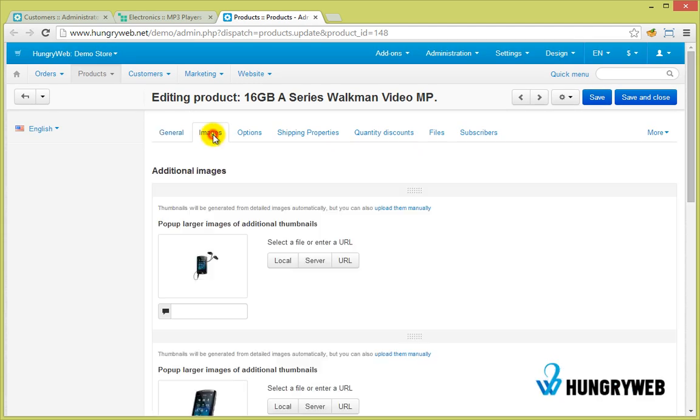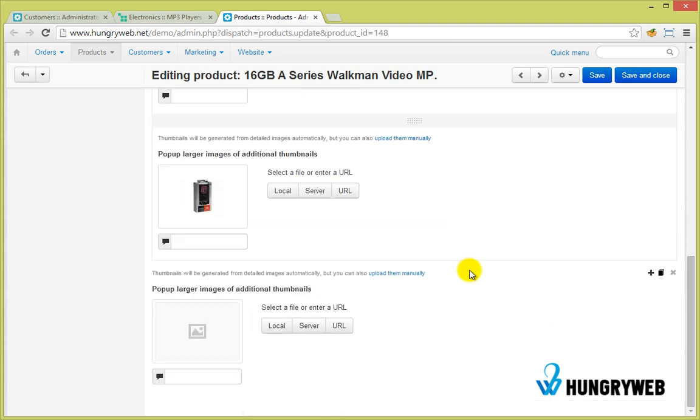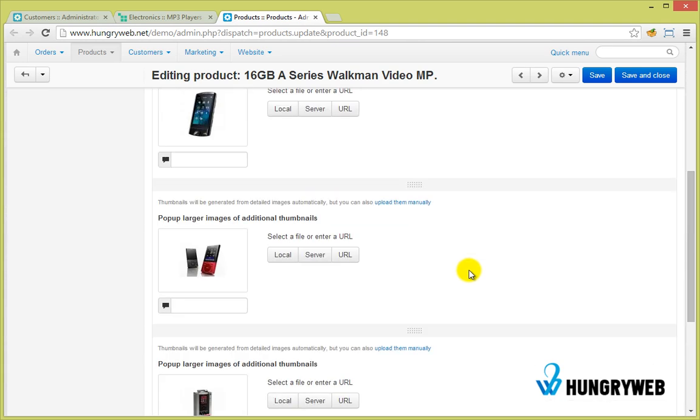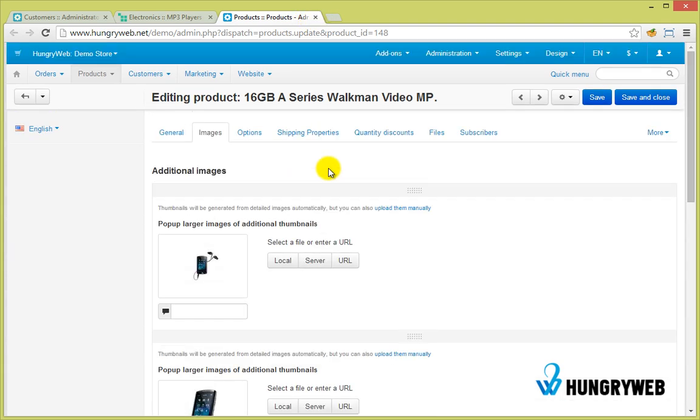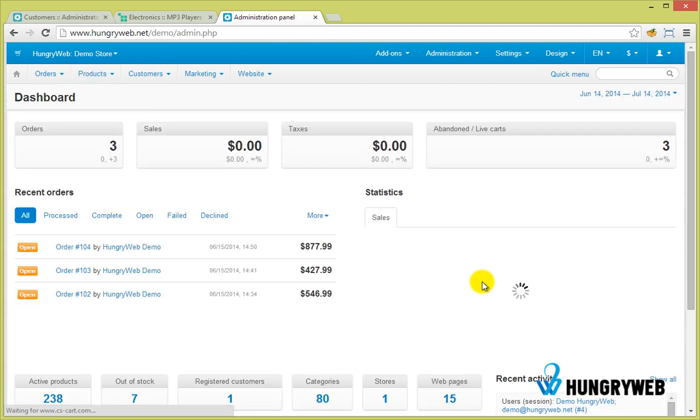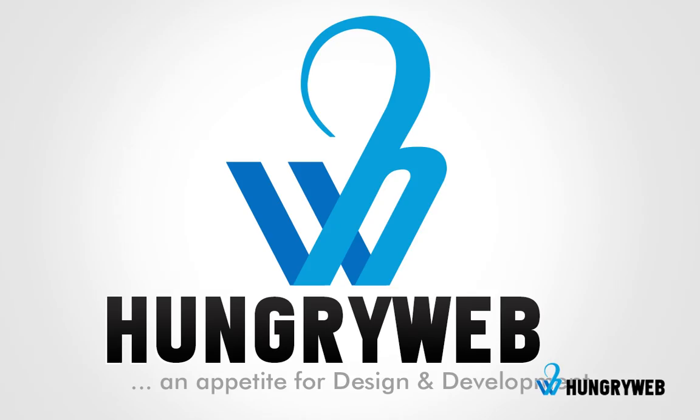Buy now from hungryweb.net and you will have instant access to download the add-on after the checkout process. Thank you for watching this video. Keep on smiling.